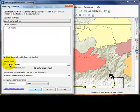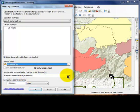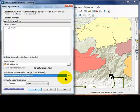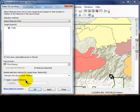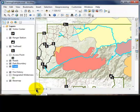Use the drop-down menu under Source Layer to select Fire History. Using the drop-down menu under 'Spatial selection method for target layer features,' confirm that 'Intersect the source layer feature' is selected. Make sure that 'Apply a search distance' is unchecked. If you would like to continue trying different selections, you can click the Apply button to keep the dialog box open. We will be clicking the OK button, which both applies and closes the dialog box at the same time.